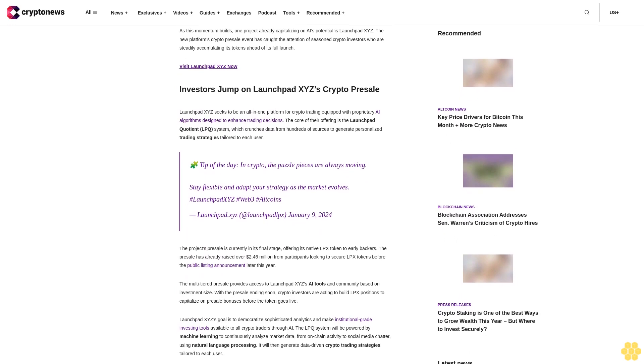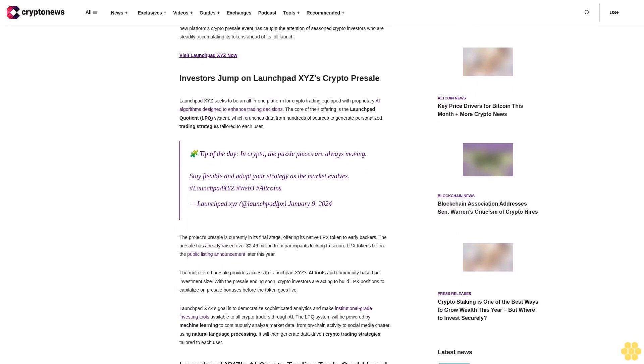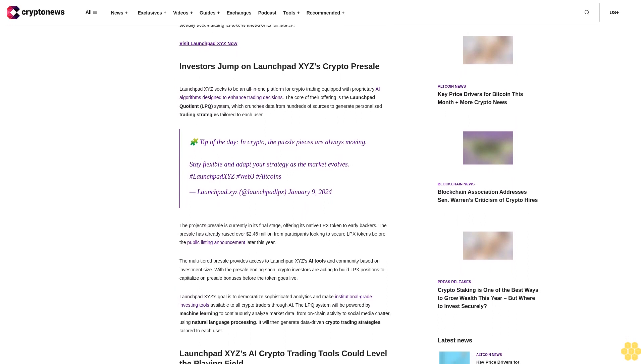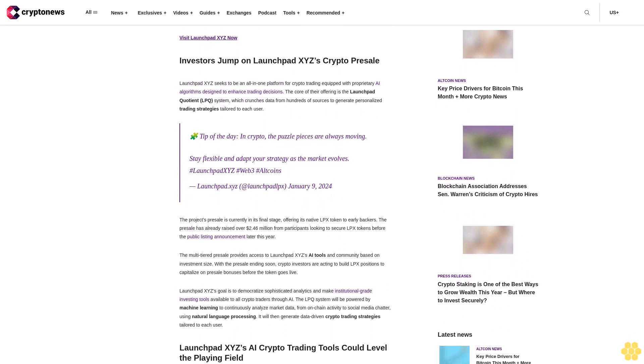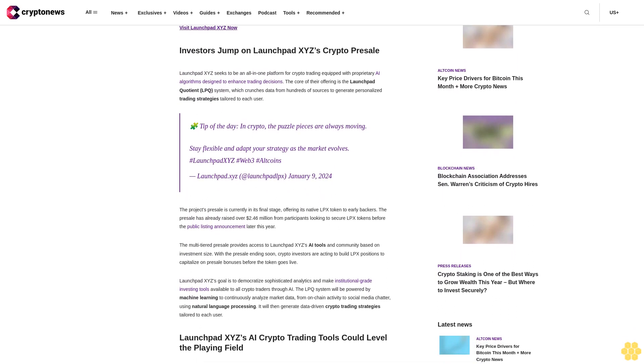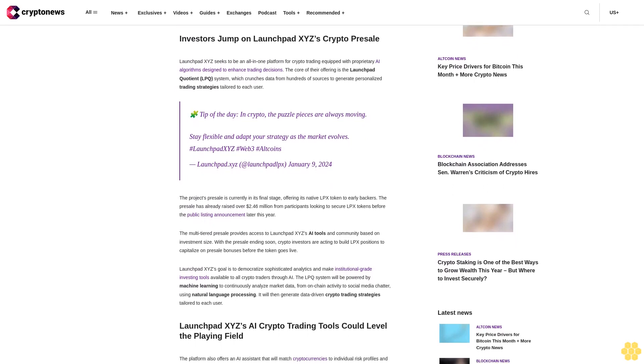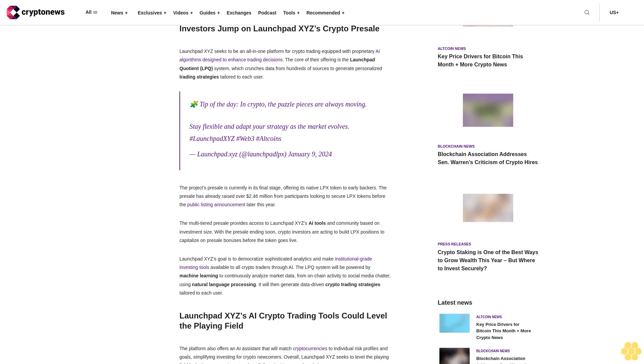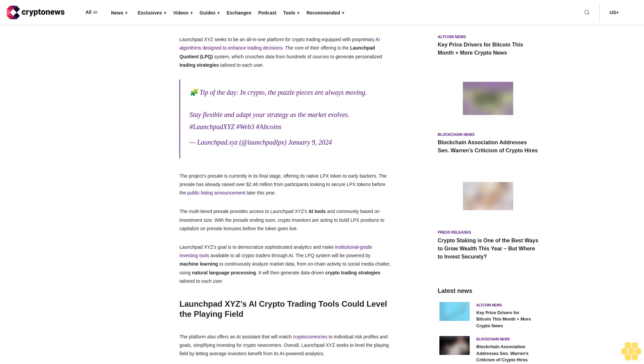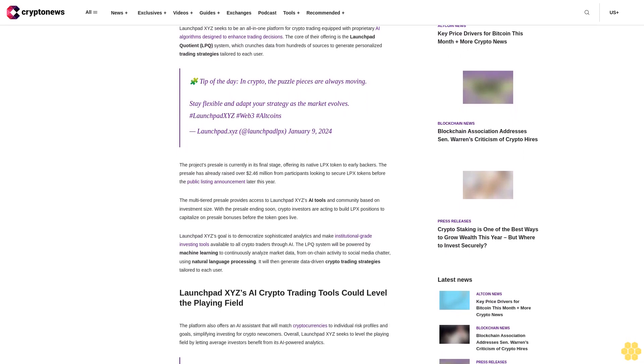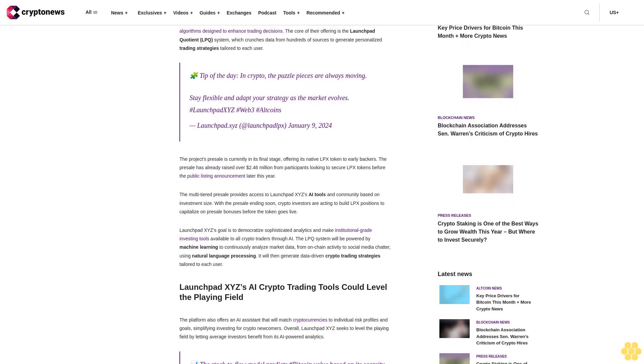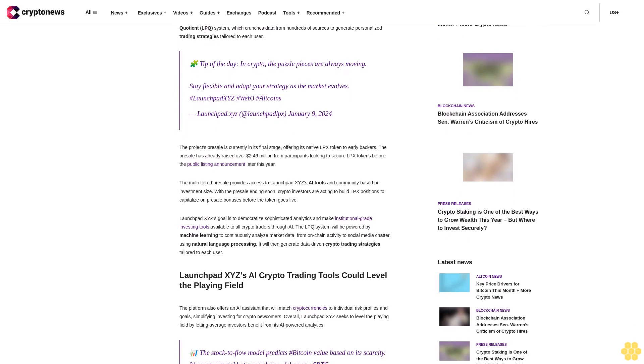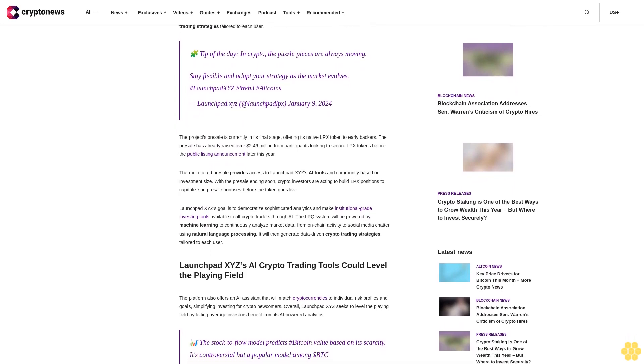Investors jump on LaunchPad XYZ's crypto presale. LaunchPad XYZ seeks to be an all-in-one platform for crypto trading, equipped with proprietary AI algorithms designed to enhance trading decisions. The core of their offering is the LaunchPad Quotient (LPQ) system, which crunches data from hundreds of sources to generate personalized trading strategies tailored to each user.